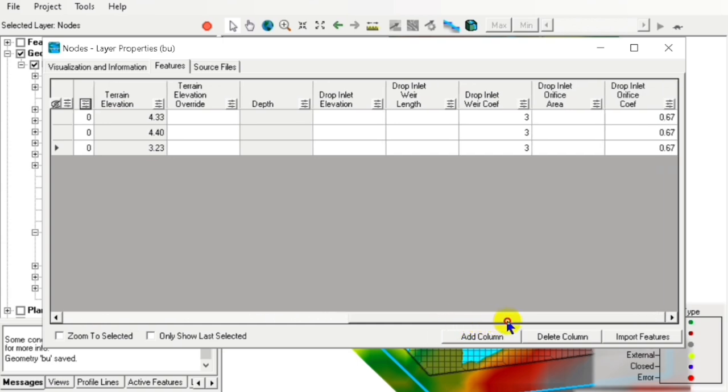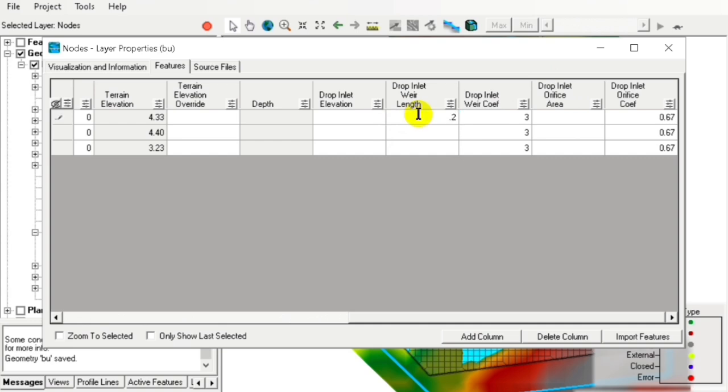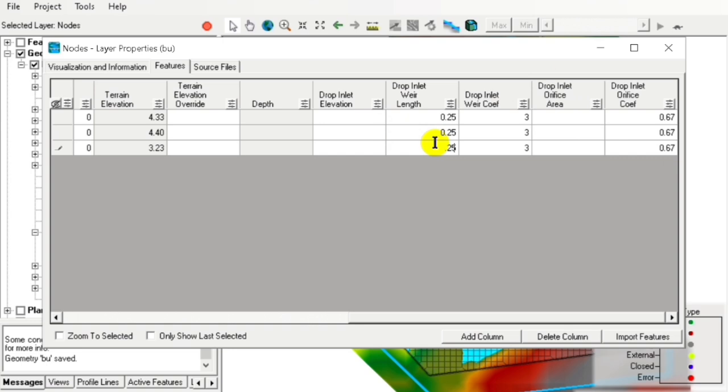Now we add our drop inlet weir length. Here we put 0.25 meters, though the length depends on your terrain.